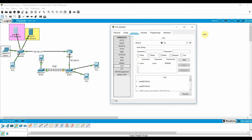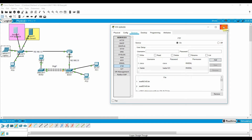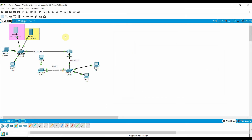Go to FTP and create a username. The username is 'haider' and the password is 'haider123'. You need to assign permissions to this user: read, write, delete, rename — you can grant all permissions or restrict to only read or write, it's up to you. You can create as many users as you want.